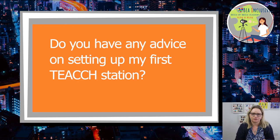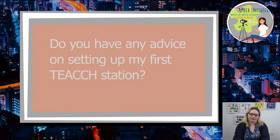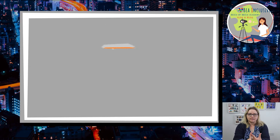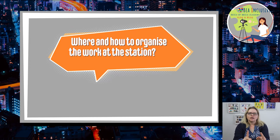The question is: do you have any advice on setting up my first TEACCH station? And the answer is yes — it is my pleasure to help. I love TEACCH approach and was lucky enough to introduce it in my school. Of course I know nothing about the child's age or interests or skills, so don't forget to adapt everything to the child's needs, but the principles of setting up workstations are the same. In this video you will find out about what, where, and how to place the workstation, how to organize the work at the session, and the workstation rules.